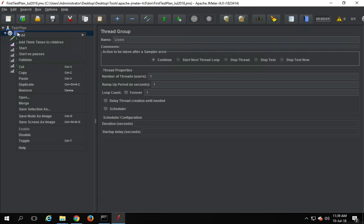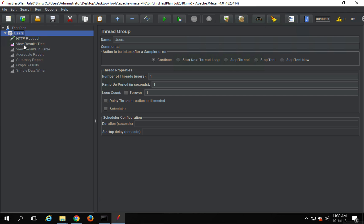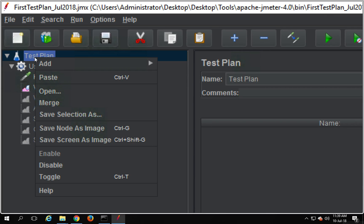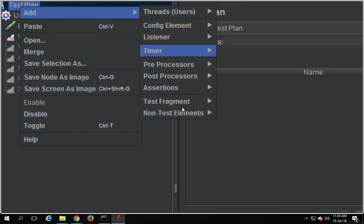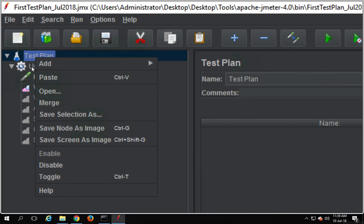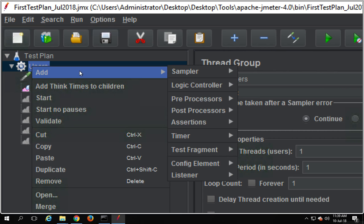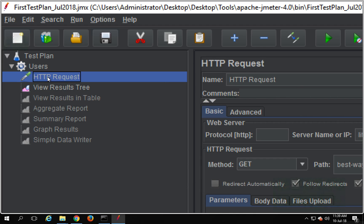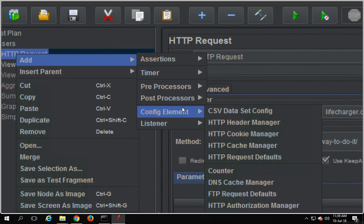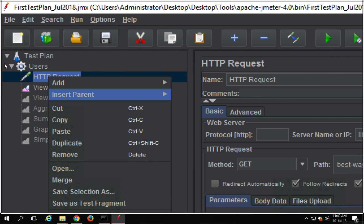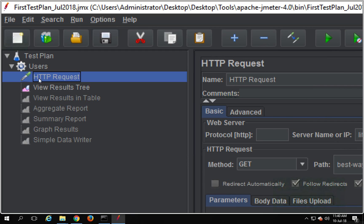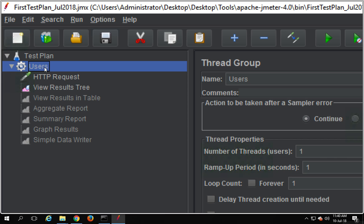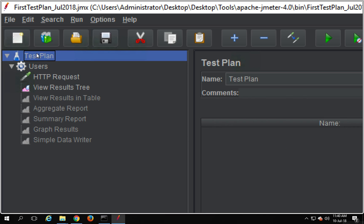We will do a right-click on our thread group. You can actually add assertions and listeners at different levels. You can do a right-click on the test plan and go to add and add assertions there. You can do a right-click at the thread group level and add components like assertions and listeners. You can also add them at the request level. The difference is: if you add at a request level, it applies only to that particular request; at thread group level, it applies to all requests inside the thread group; and at test plan level, it applies to all thread groups and all requests.